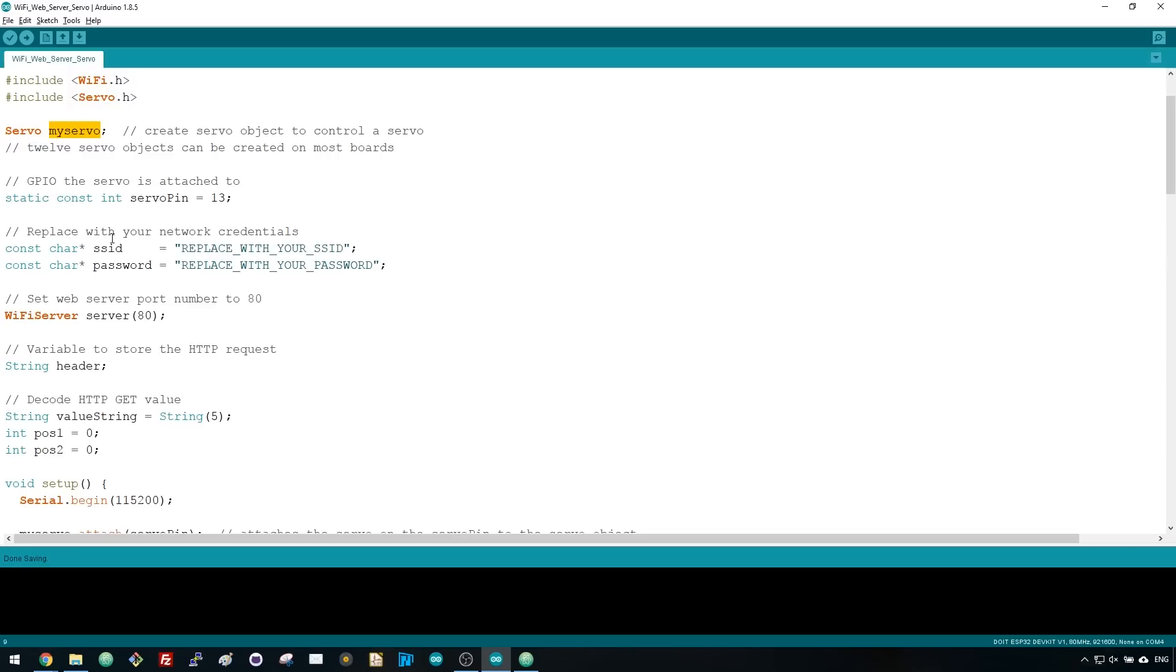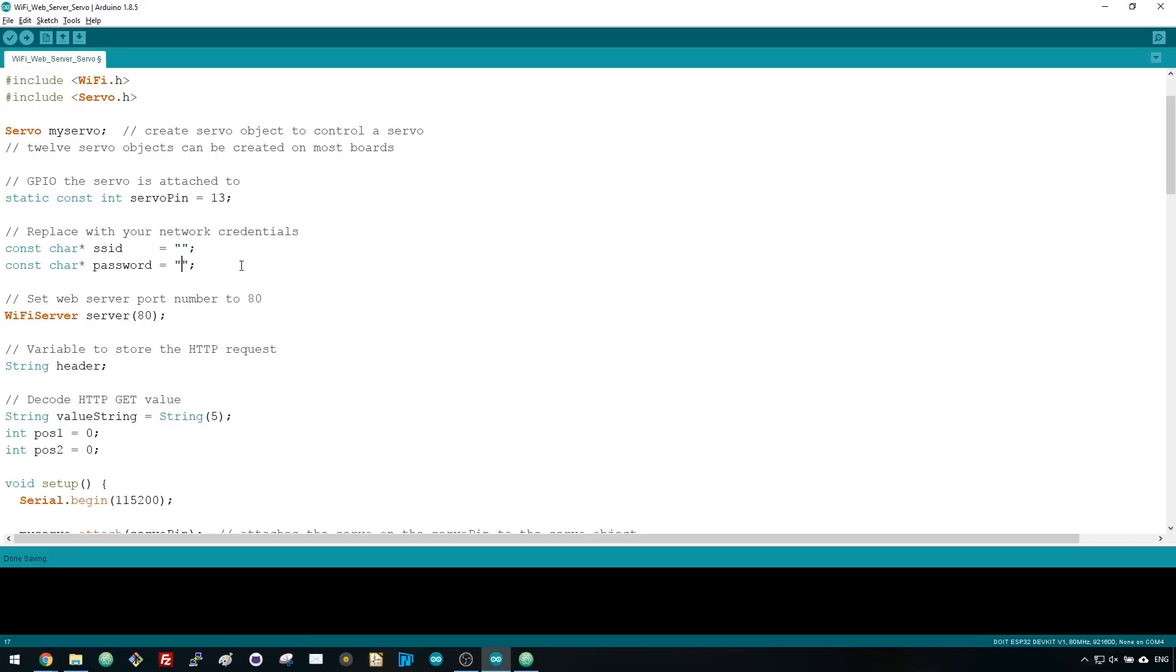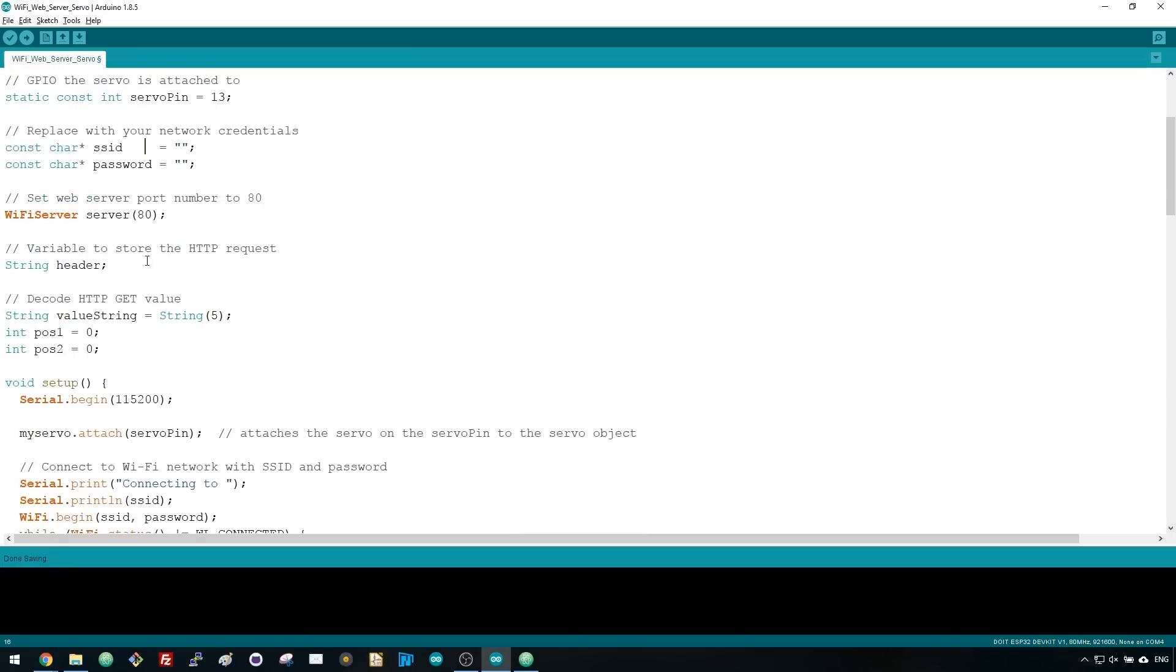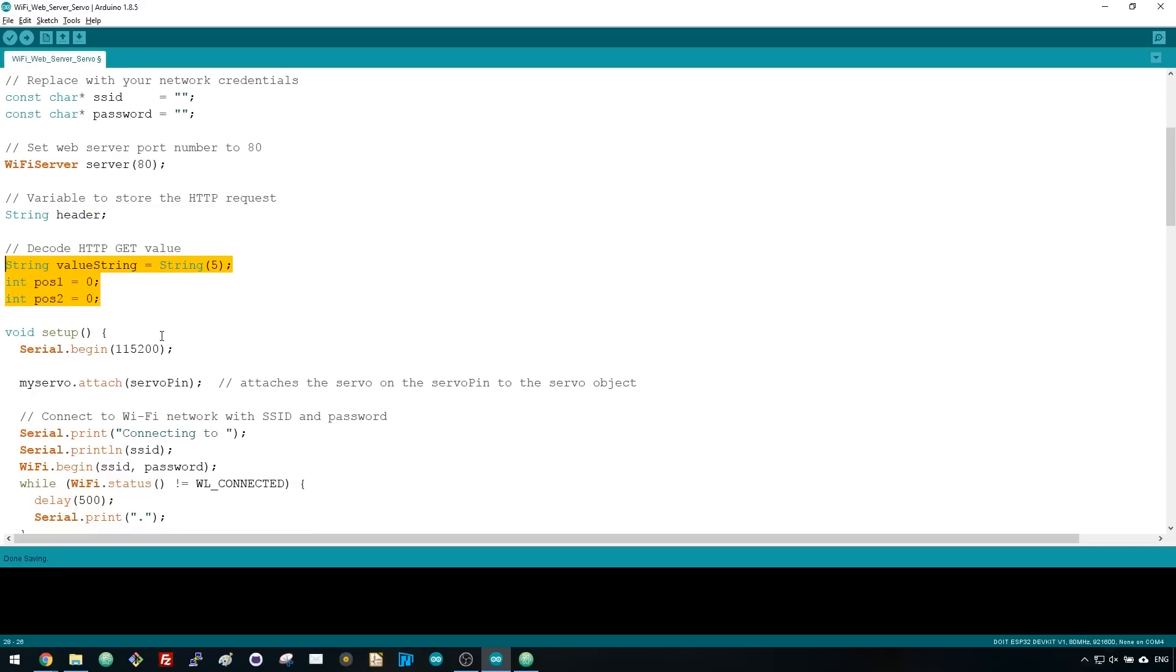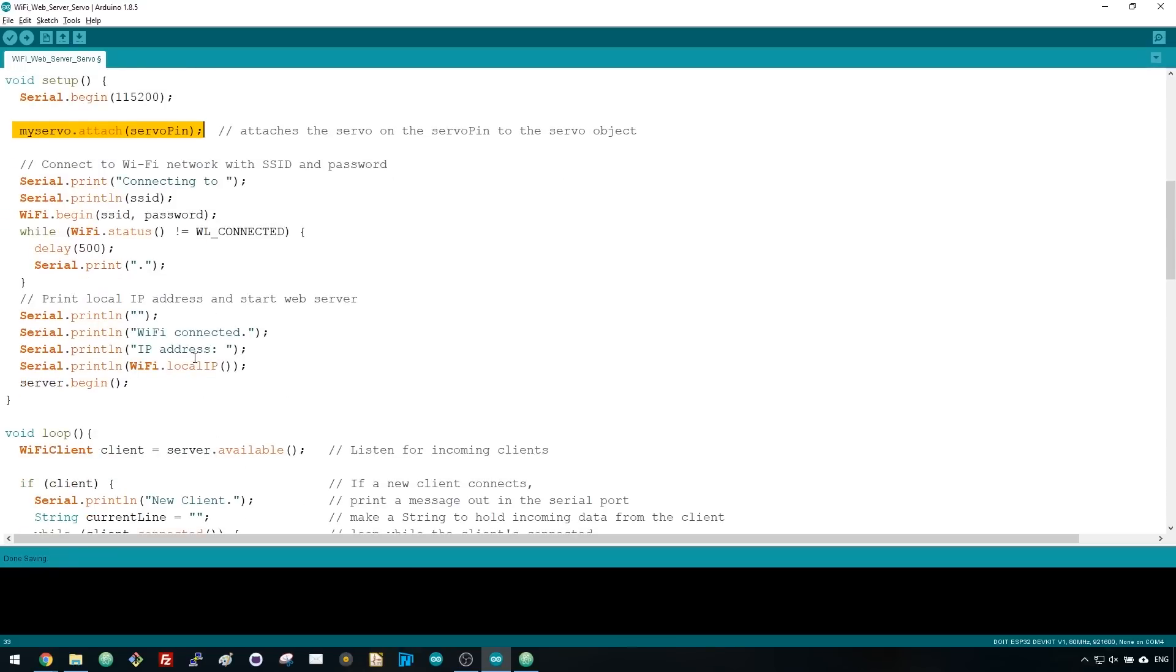We start by including the servo library and create a servo object called myServo. We also create a variable to hold the GPIO number the servo is connected to, in this case GPIO 13. Don't forget that you need to modify these two lines to include your network credentials. Then, create a couple of variables that will be used to extract the slider position from the HTTP GET request. In the setup, you need to attach the servo to GPIO 13 with myServo.attach.